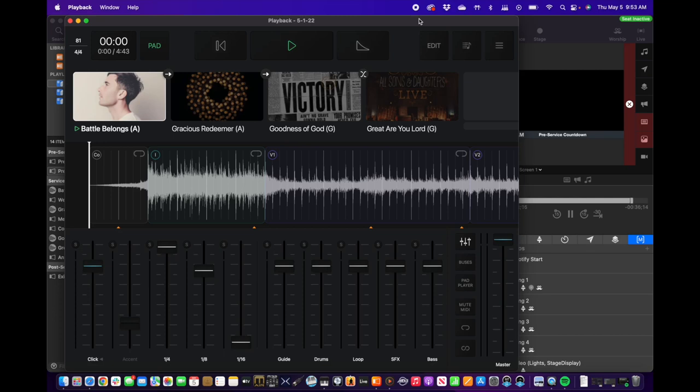Alright team, so today we're going to go over most everything that you would need to know for playback.